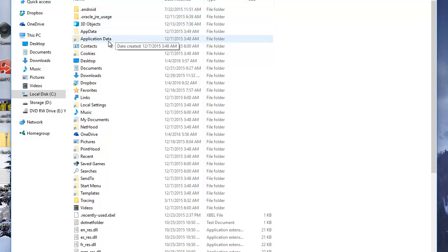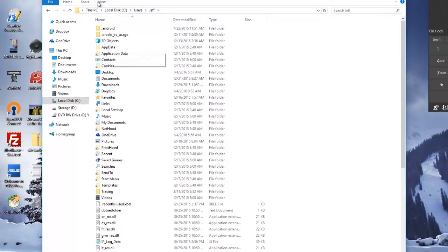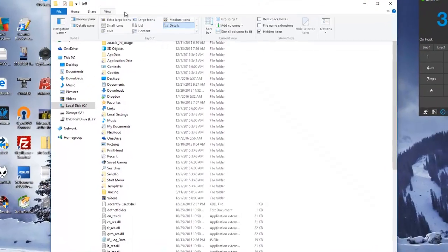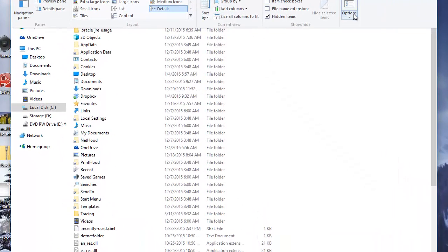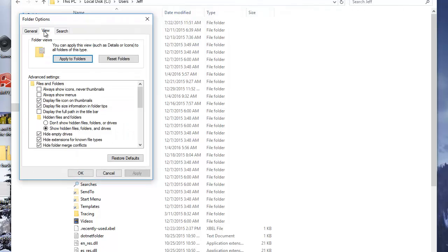the Application Data and AppData folders. If you can't see AppData, you need to click on View, then Options, go to the View section and make sure 'Show hidden files